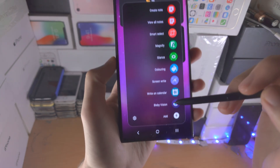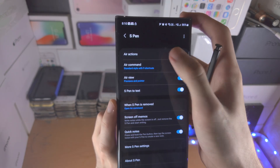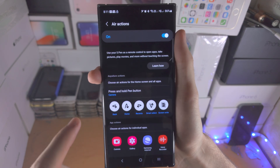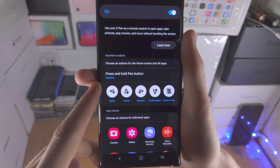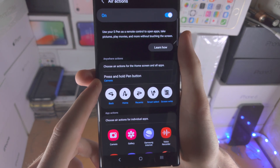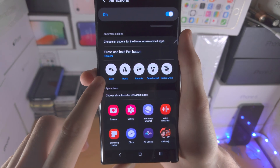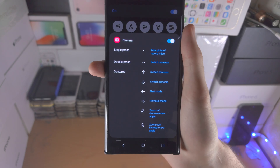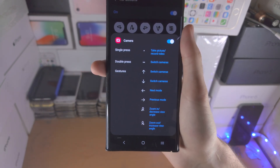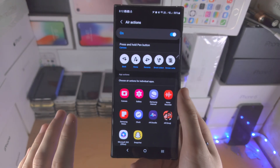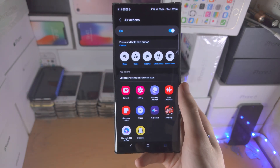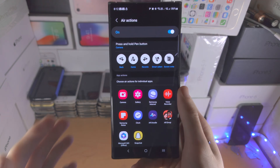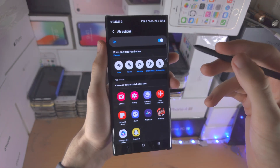If we go into the S Pen menu we also have the settings, and then we have the Air Actions - let's tap into this menu. First thing: press and hold the pen button. We have the camera, these gestures, and the air actions for individual apps showing all of these. Because there are so many air actions, it's not really worth going through every single one as the video would be too long, but you can see them in the settings.